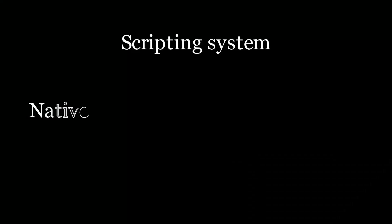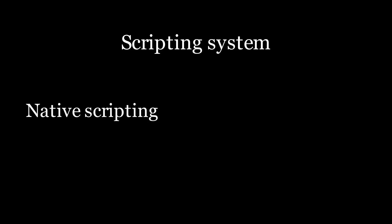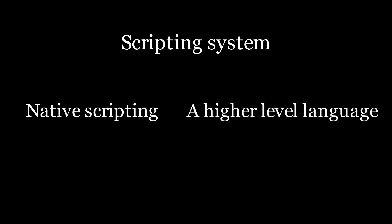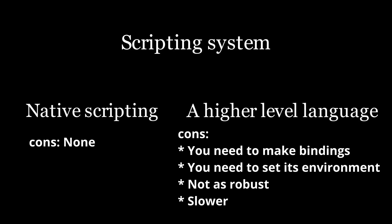Now you can choose native scripting, meaning use the same programming language that you use for your engine or use another higher level one. I strongly recommend using the native language. I don't like using another language approach because you have to spend a lot of time making bindings for all your systems to the new programming language and also set up the environment. And in the end, you write your code in a language that is not as robust and also you can introduce frame freezes due to the garbage collection mechanism.